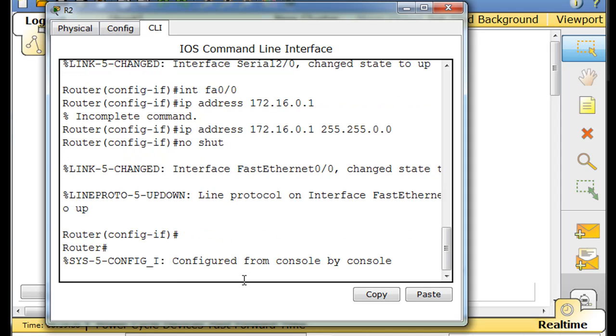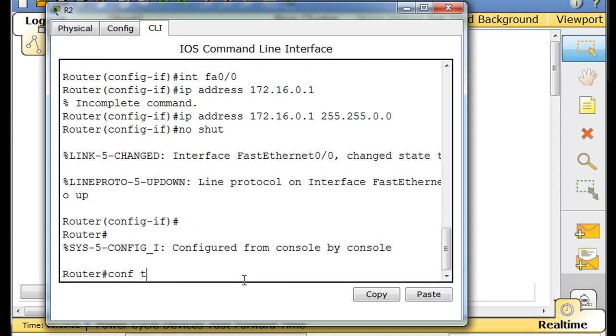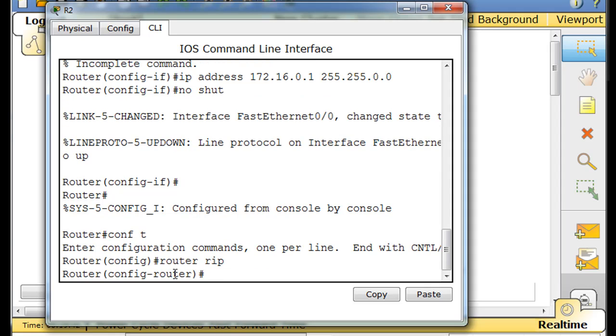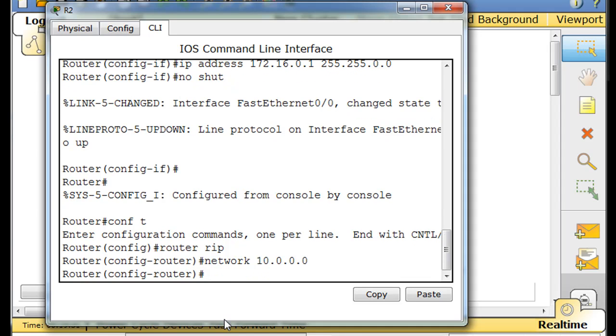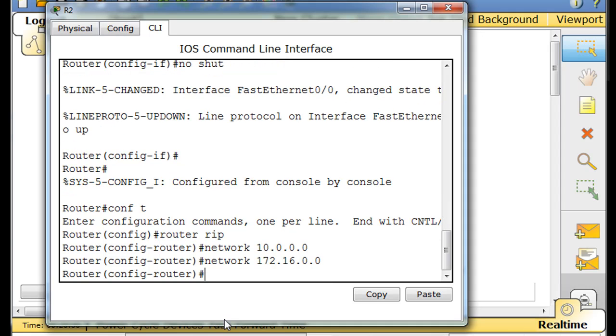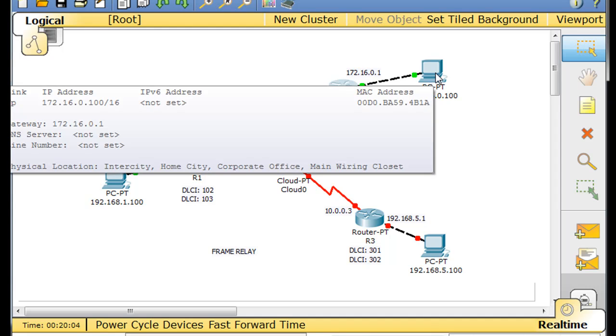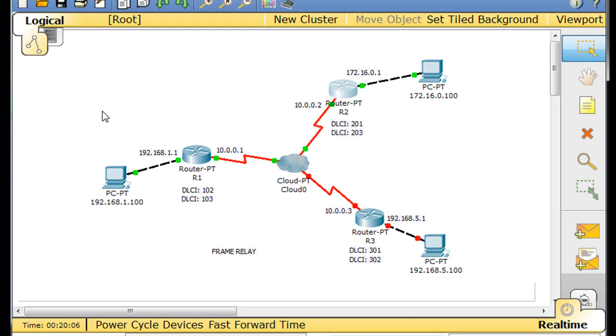Control C. Enter. Conf T. I'm back in global config mode now. And now time to turn on RIP. Router RIP. Network 10.0.0.0. And up arrow. Network 172.16.0.0. So there's that. Let's just double check. This PC has the right subnet mask. It does. You can see it right there. Now we just have to do this last router and PC.